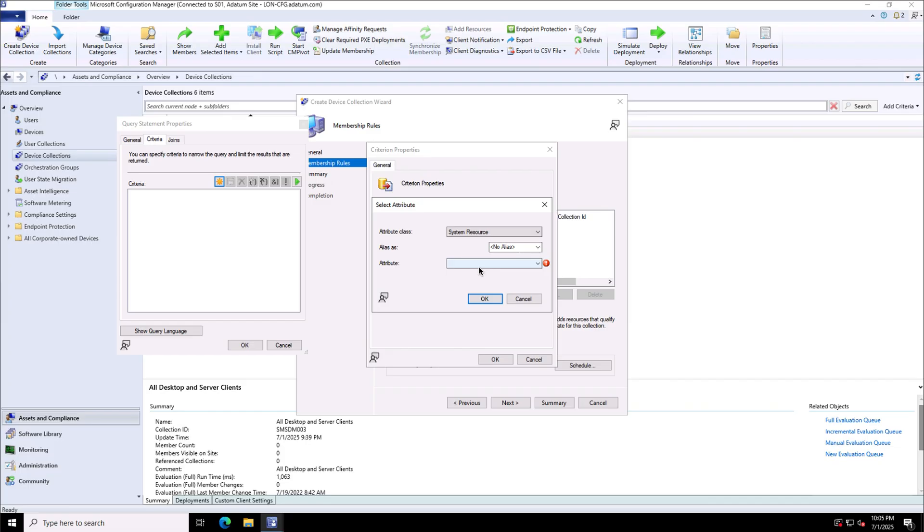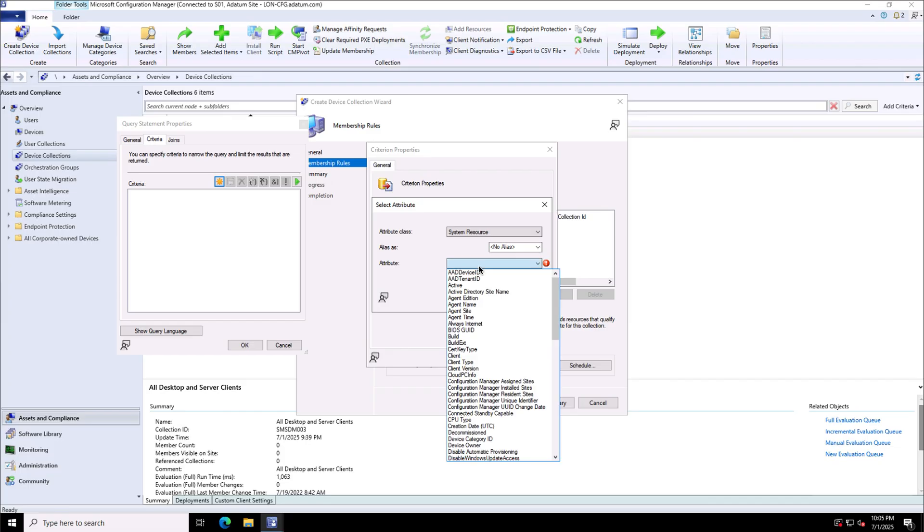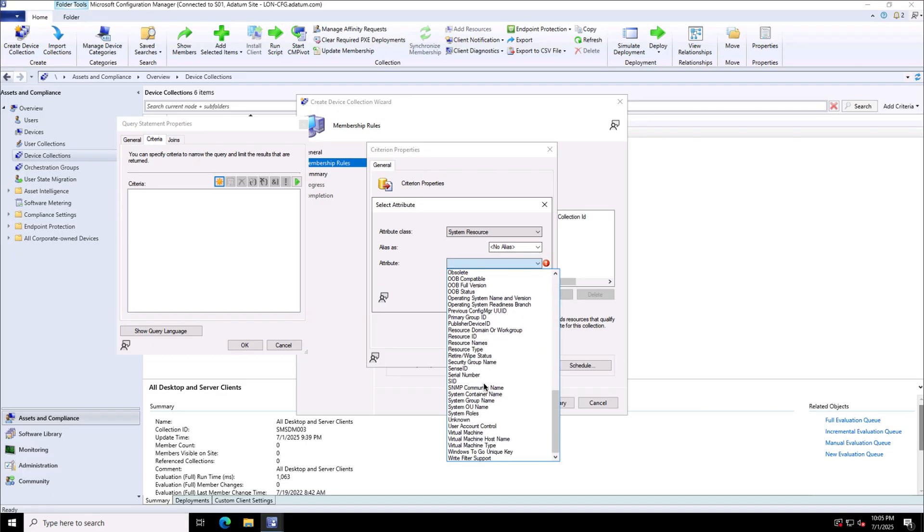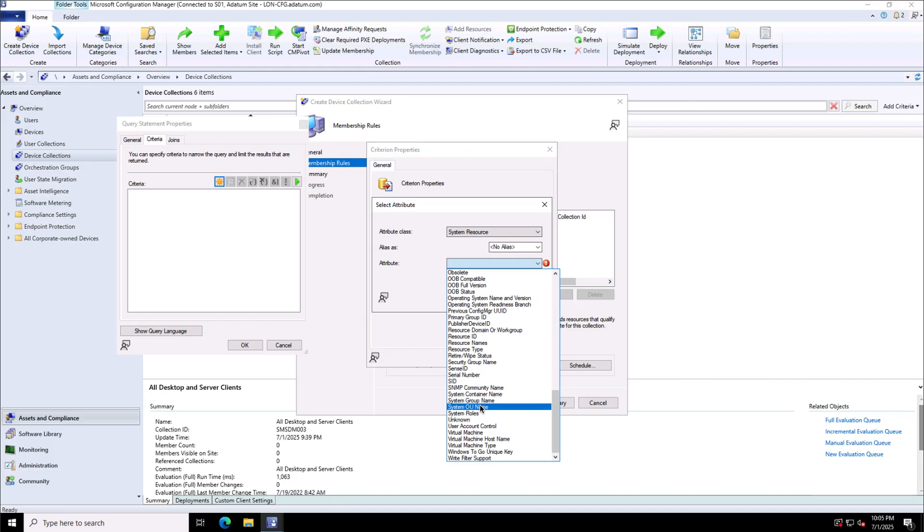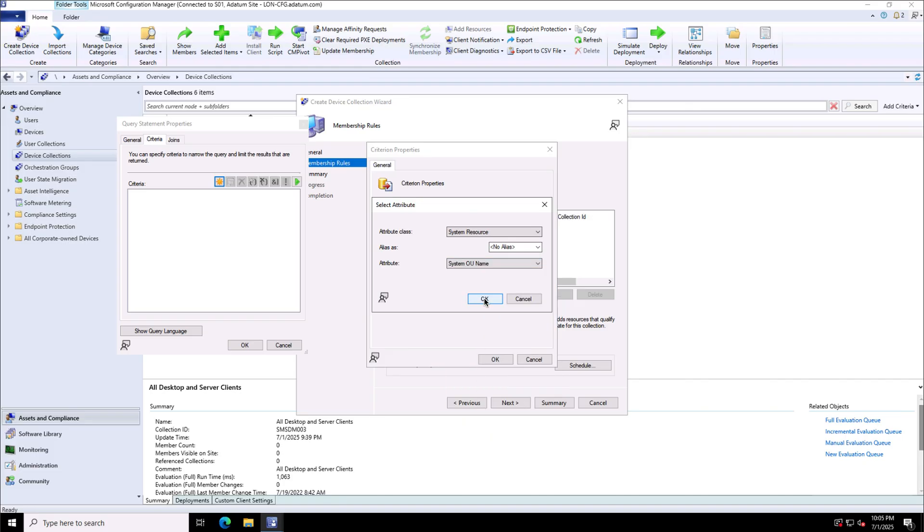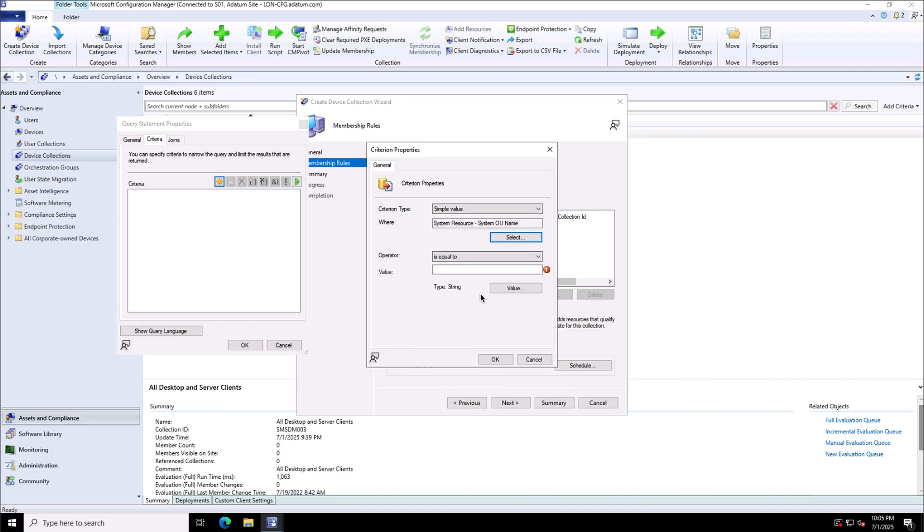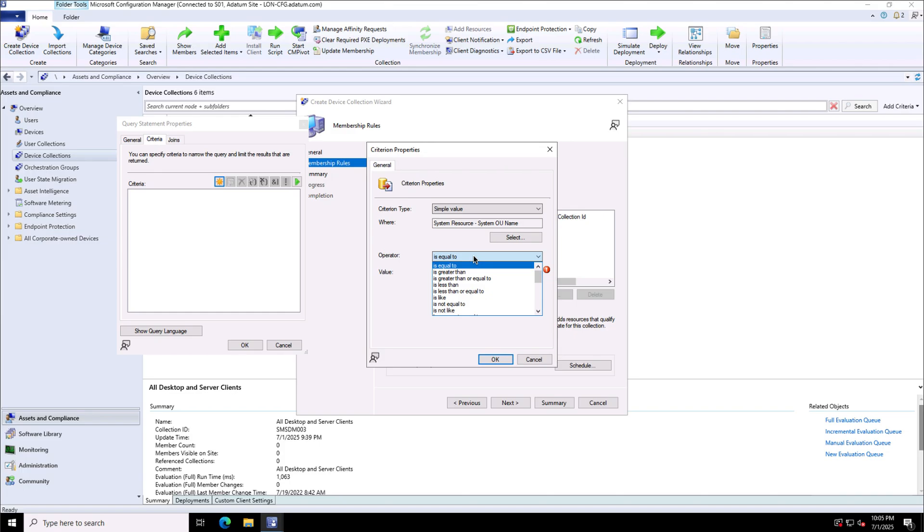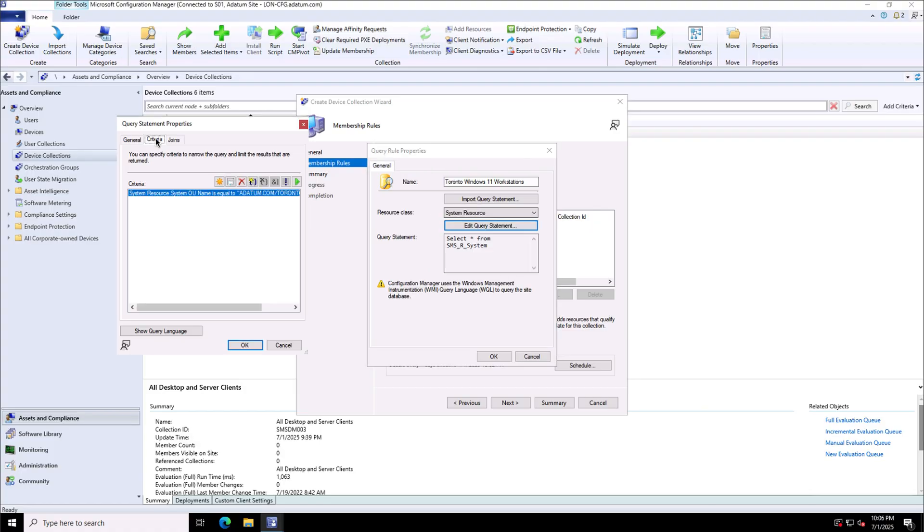System OU name and the operator is equals to or I can use a different operator as per my requirement, is less than, not like, or not equal to, like. So is equal to and I will provide the value of my OU. So if the device is part of datum.com Toronto clients OU, it will become the member of this.